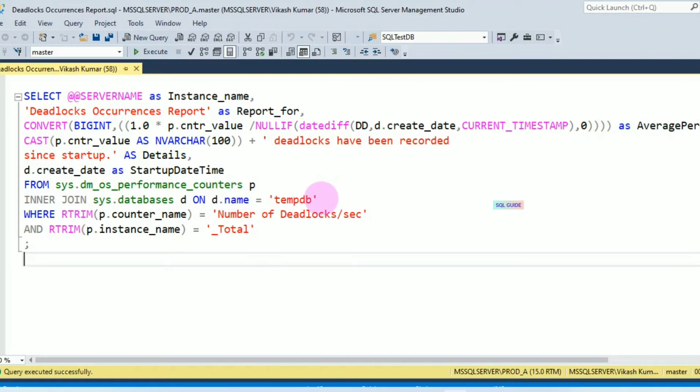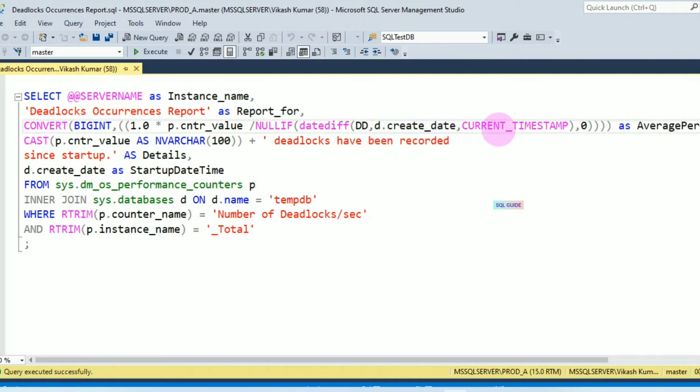From tempdb, I am getting the server start date time and current time as temp, which helps you to calculate number of days since server started and center value.